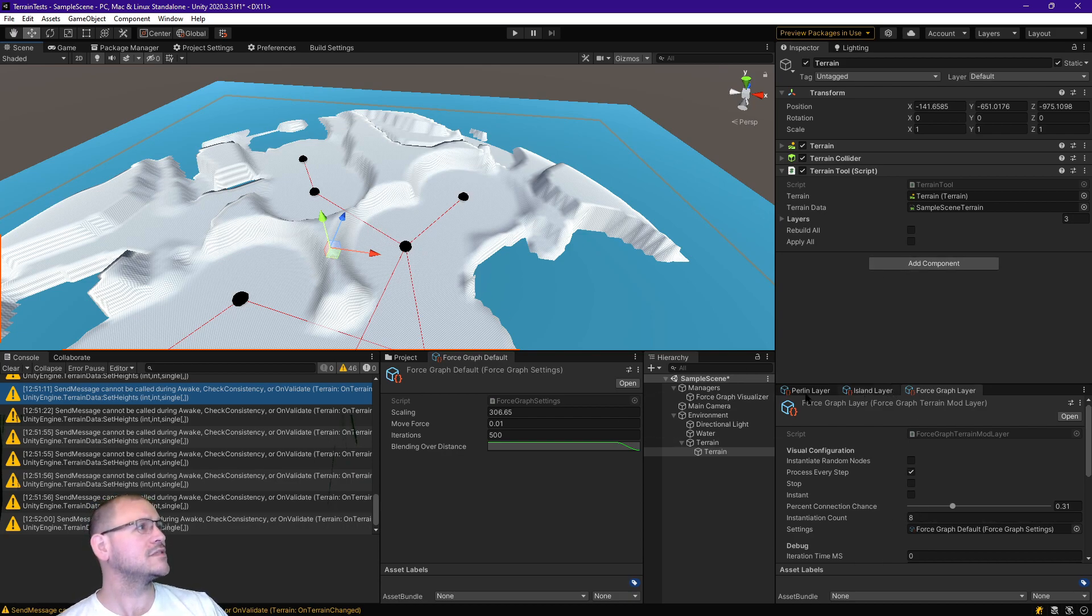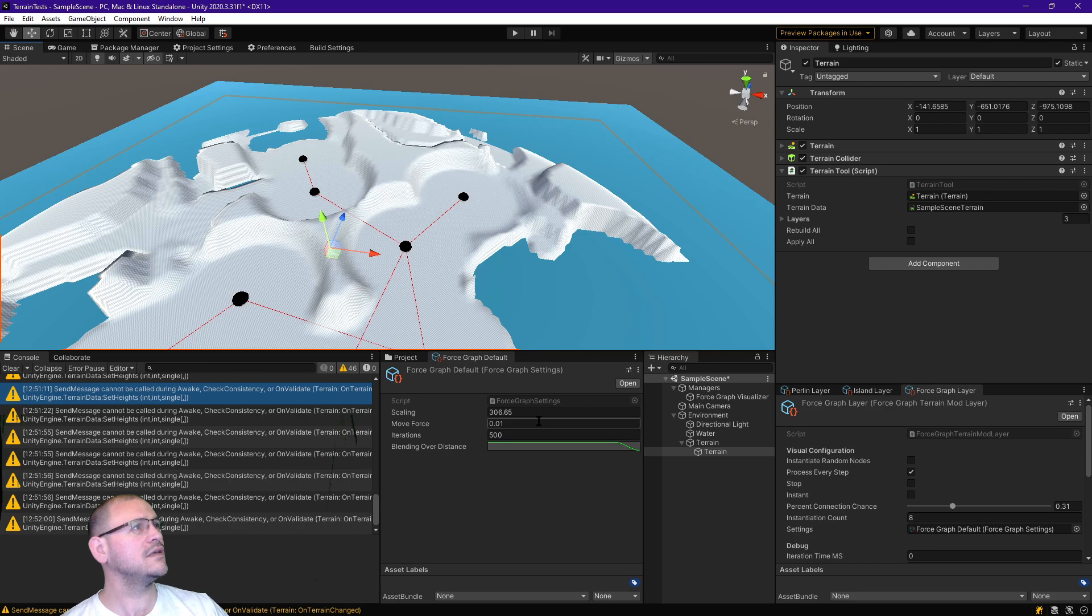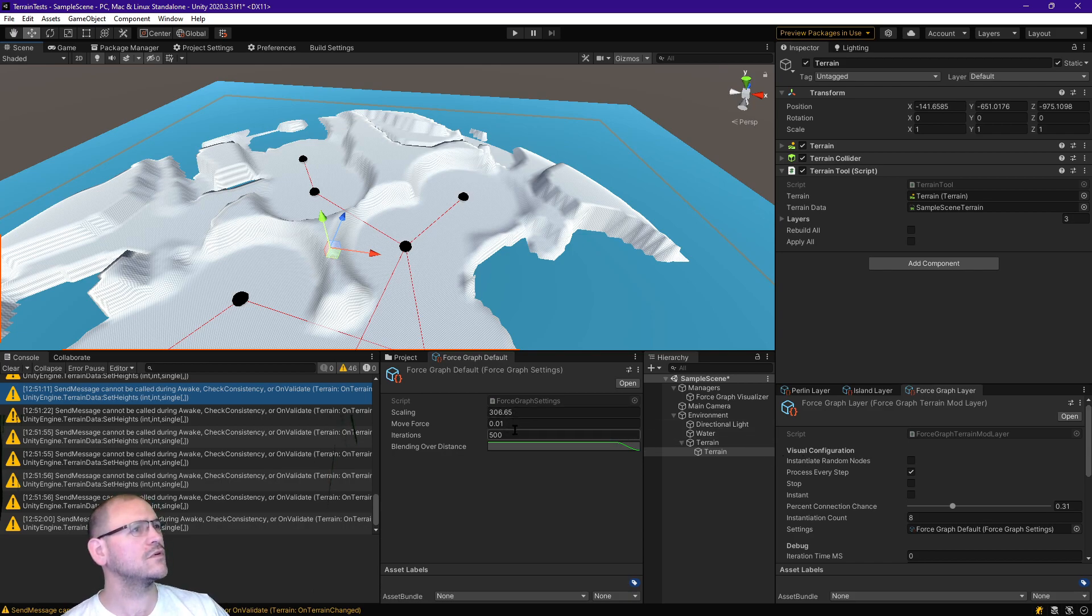That means I need the strength of each one of those circles. Move for scaling... no. Wait, scaling, was that it?